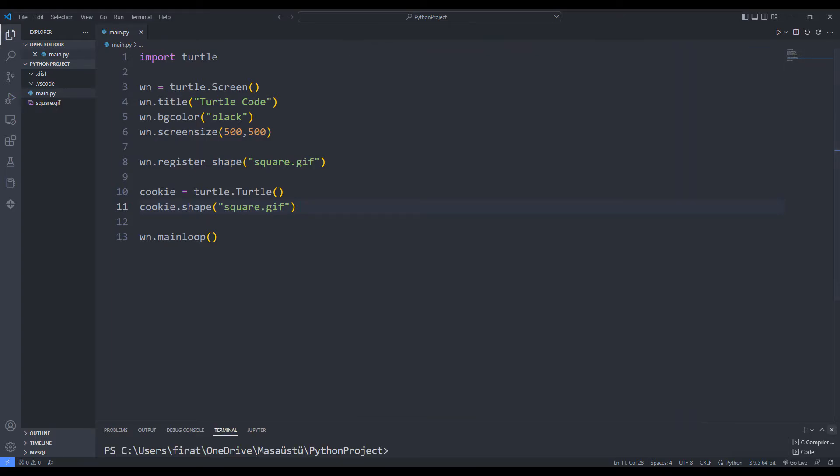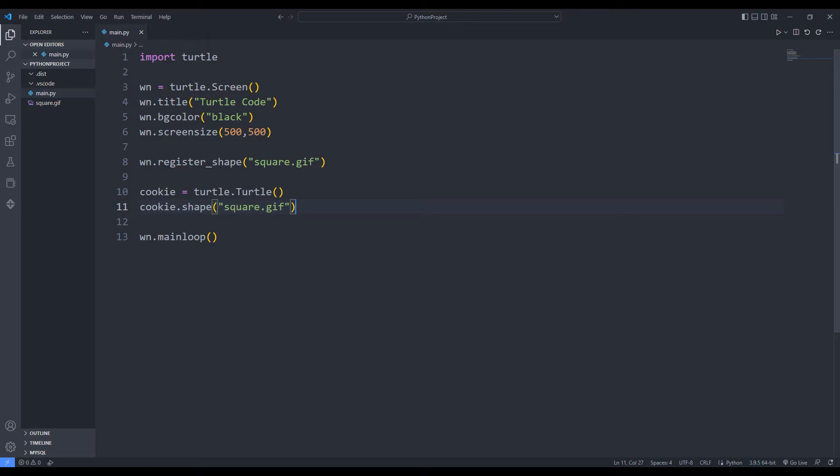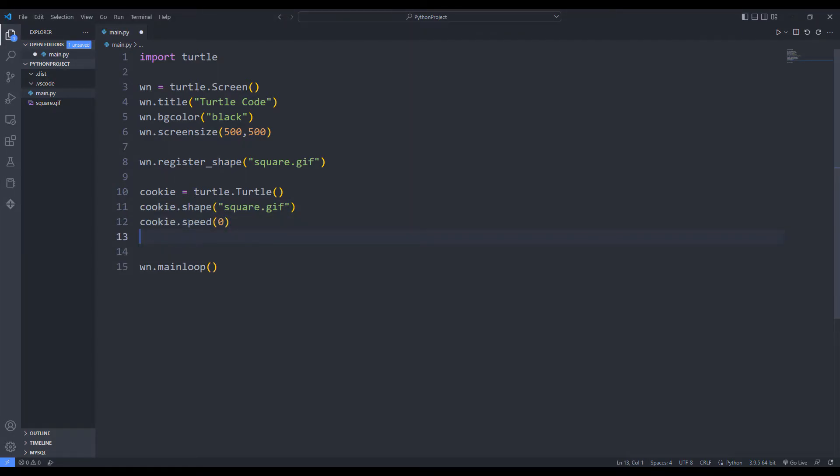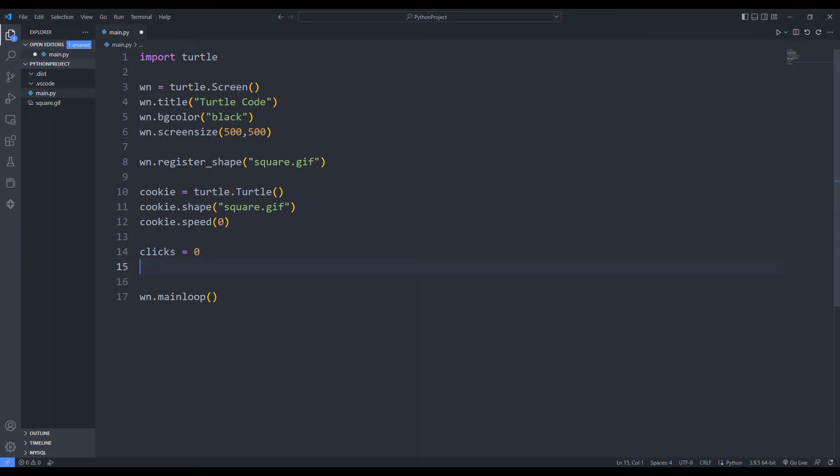Since the image is in the GIF format, it can move. I set speed to zero. This way I can prevent it from moving. I am creating a variable that specifies the number of clicks.